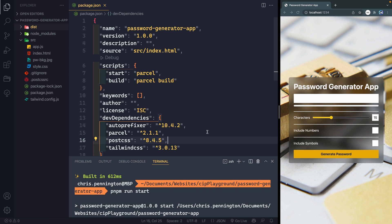Hey, what's up? My name is Chris and welcome to Coding in Public. Especially while you're learning, but anytime you start developing, you can very easily start to sneakily gather a bunch of random node module folders that just clog up space on your machine.